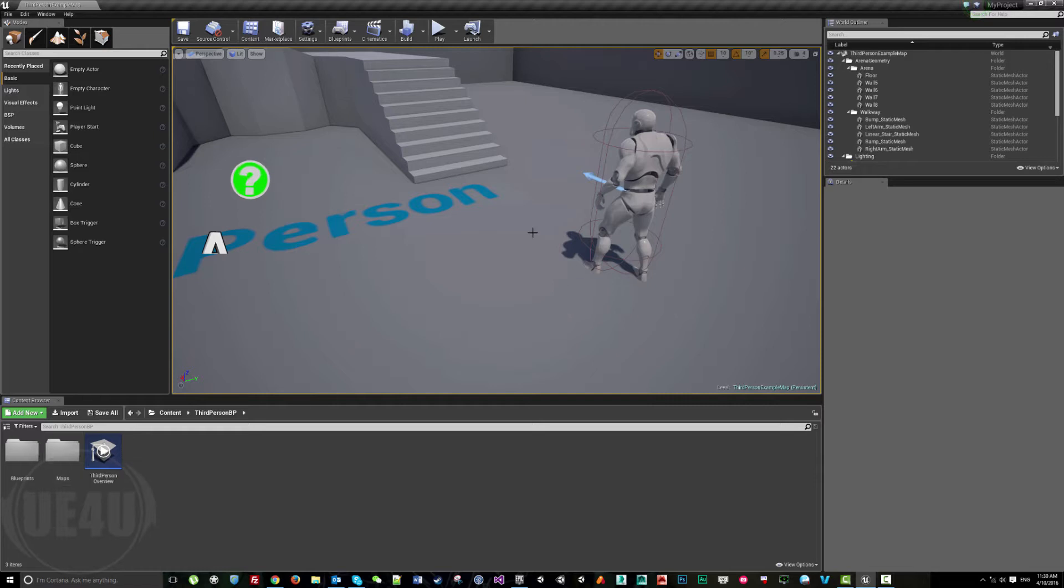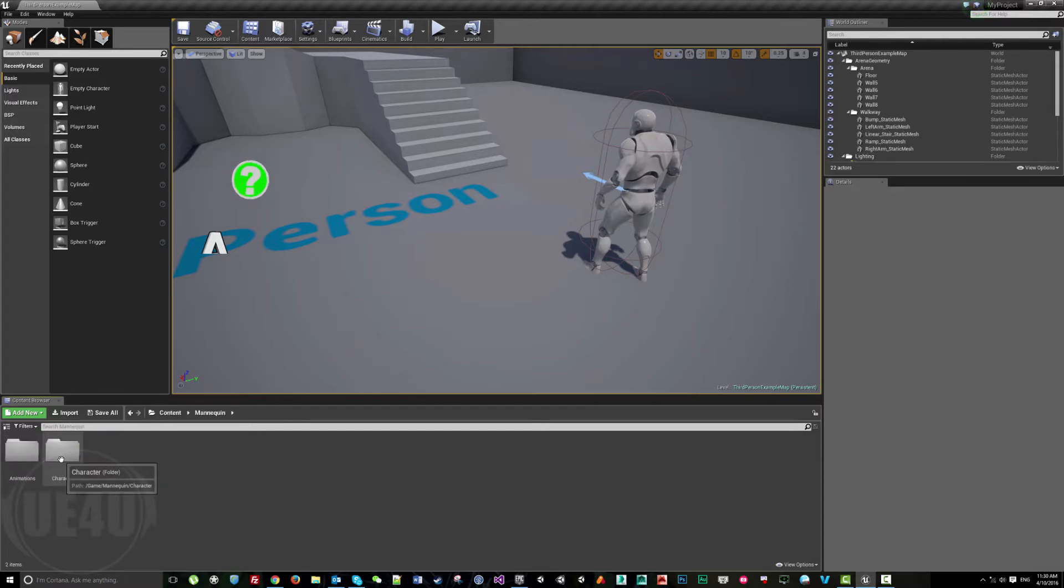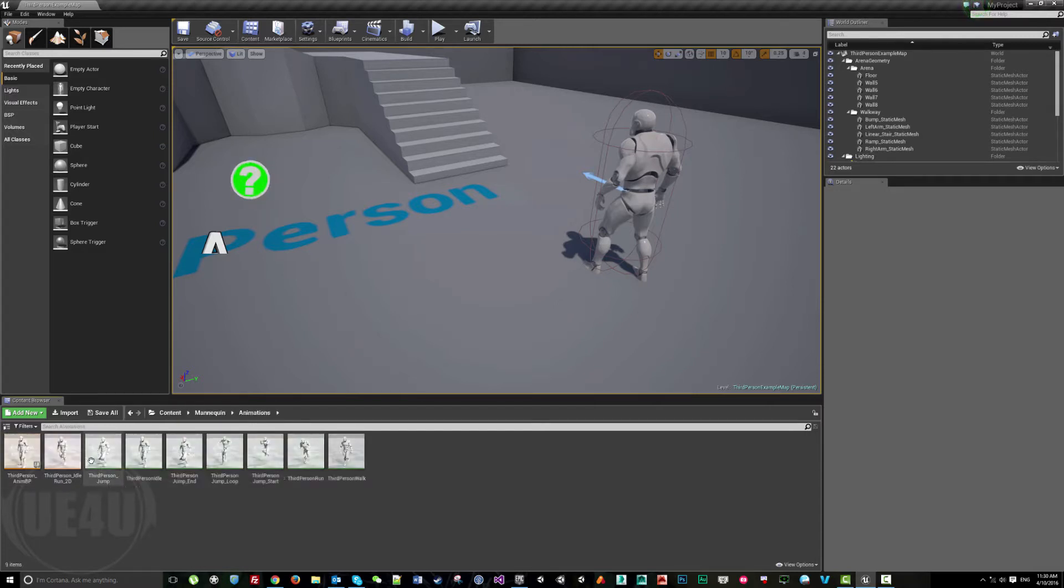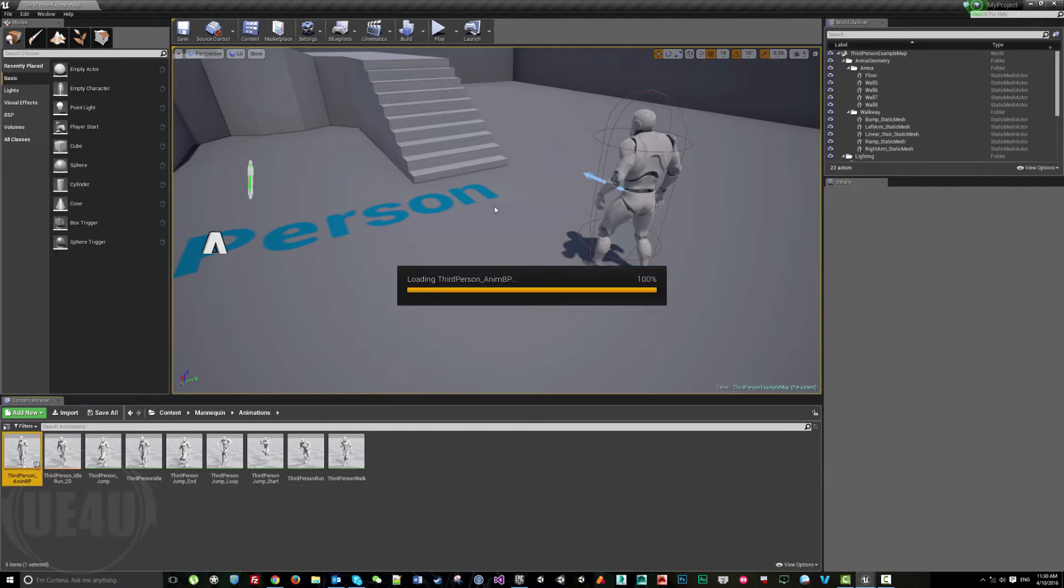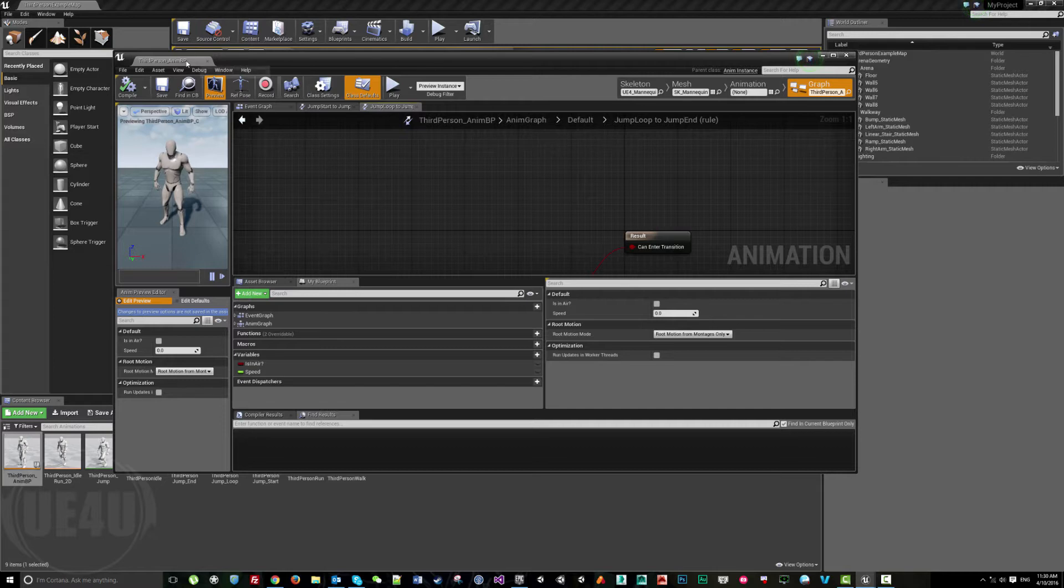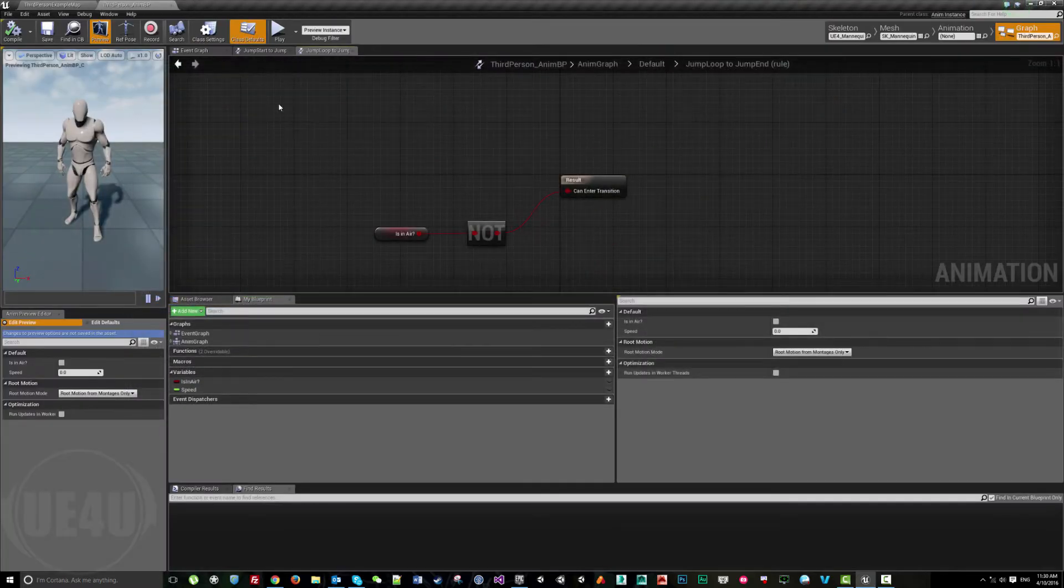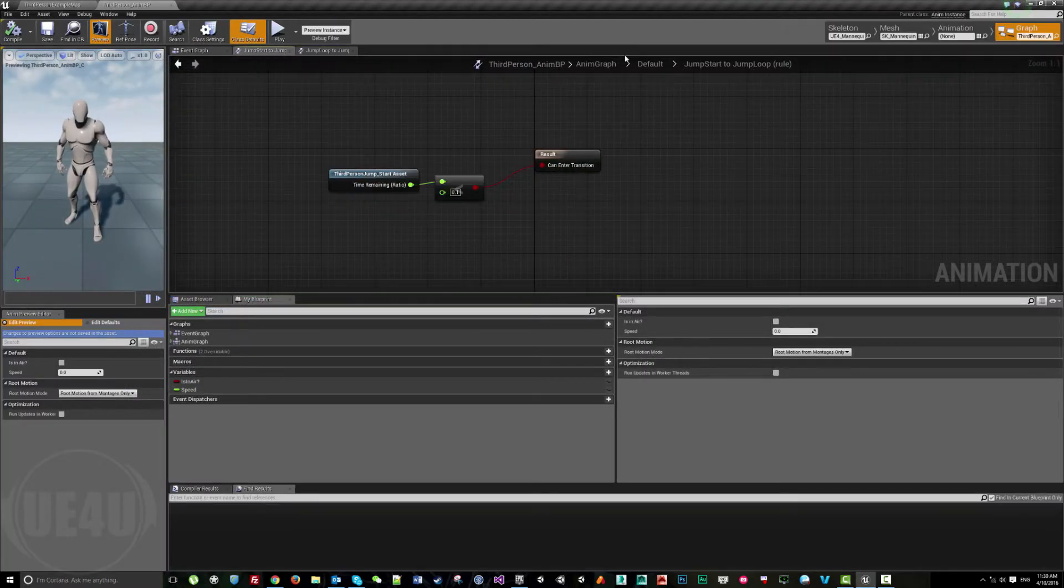For example, we have here the third person example with the mannequin and the animation blueprint for this character. If you open this animation blueprint, it basically contains all the animations and state machines.